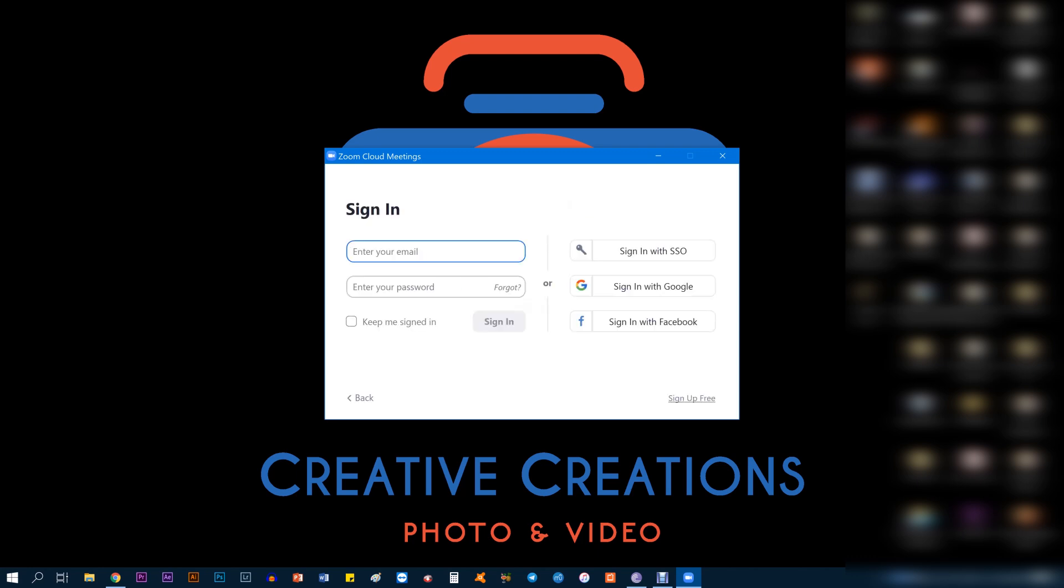Once you click it, if you already have an account with them then you can just enter your email and password and sign in. But if you don't have an account with them you need to sign up, and that option is at the bottom right which says Sign Up Free. Click on that.